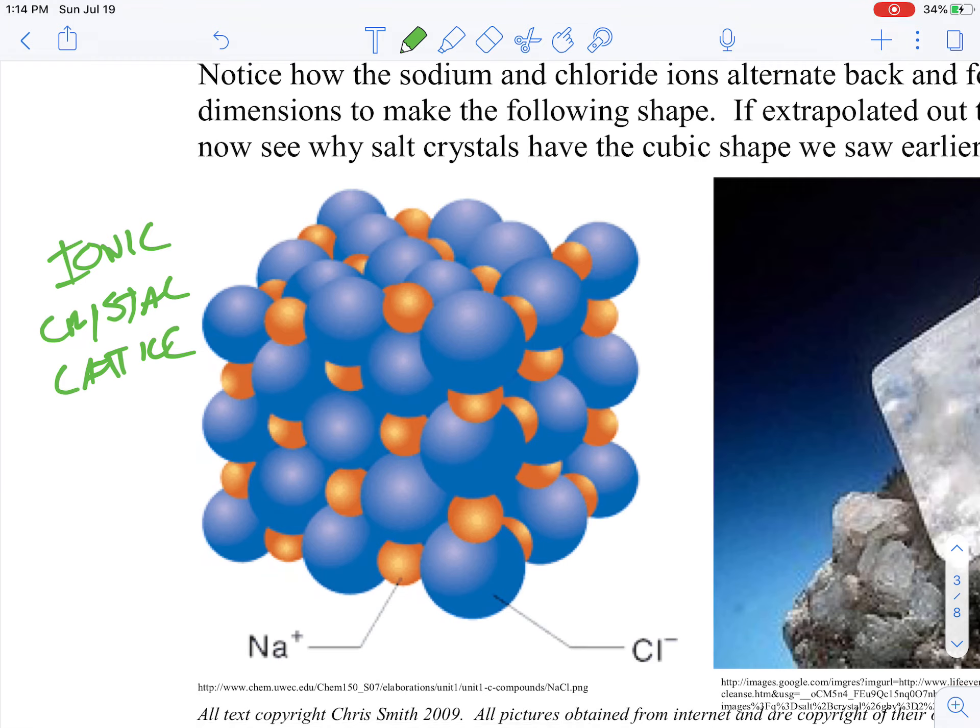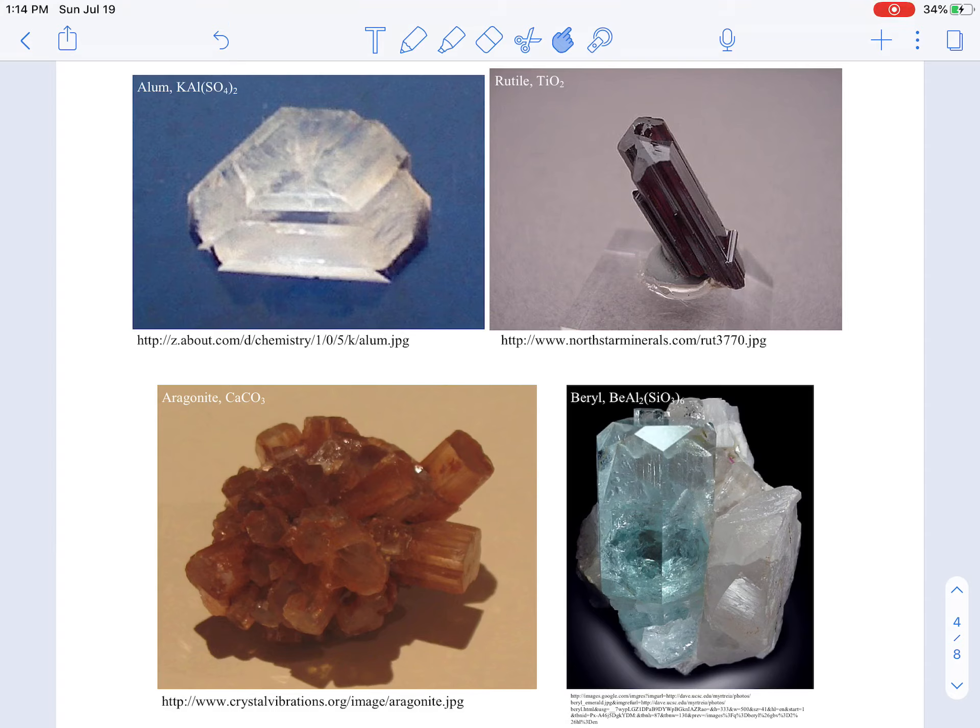It would be oversimplistic to say the only shape made is cubes — there are all sorts of different ionic shapes. Alum makes triangles with the tips cut off, and all manner of different shapes are made. If you want to get into that, go to graduate school for crystallography. But what we are going to discuss are some of the properties. A crystal lattice is simply positive and negative ions held together by opposite charges in a three-dimensional lattice.